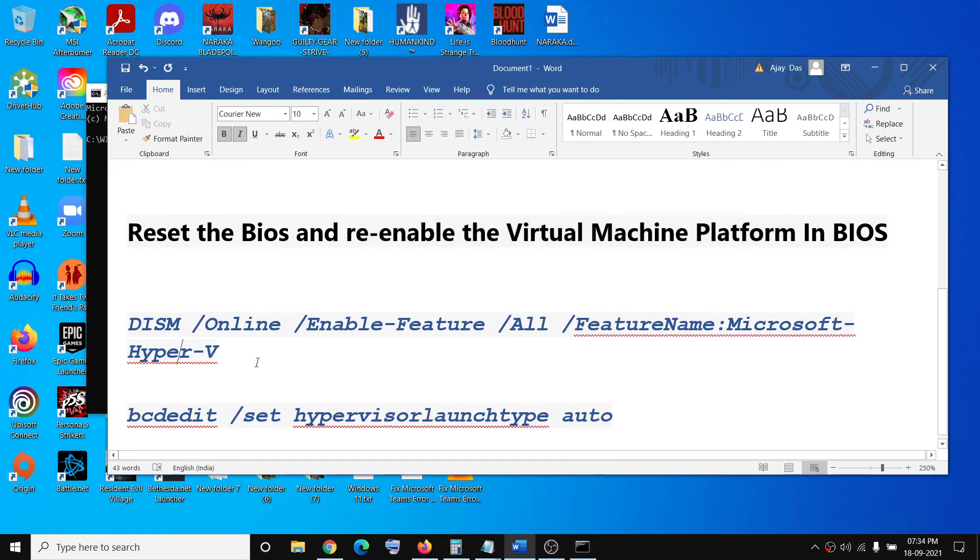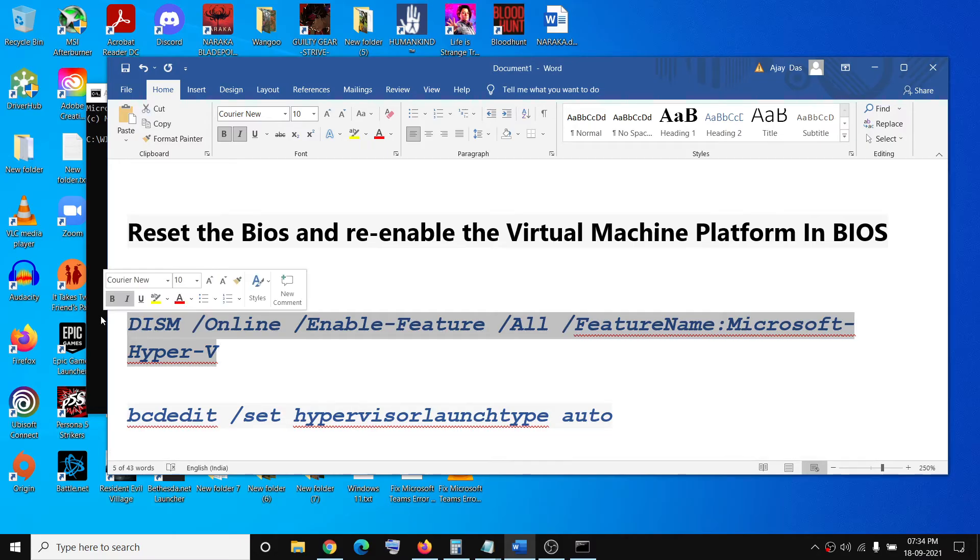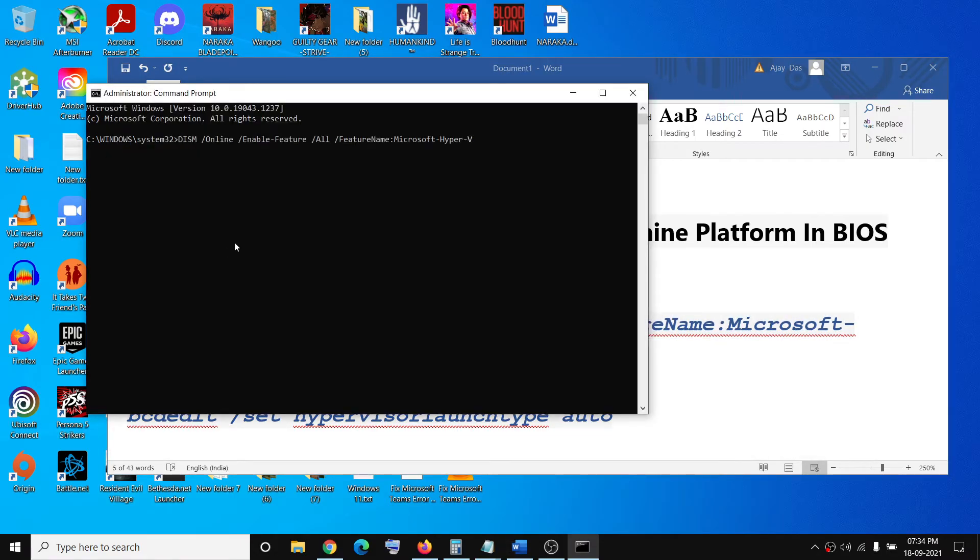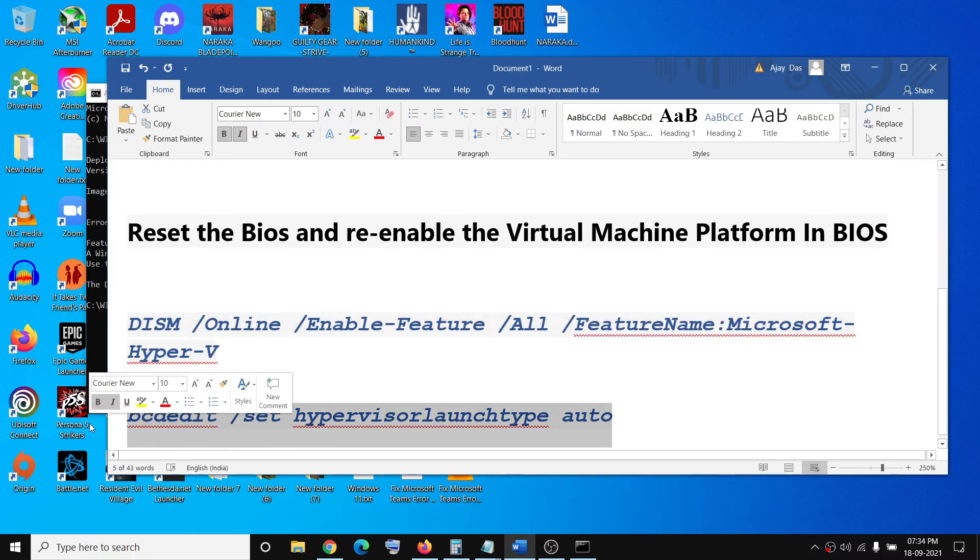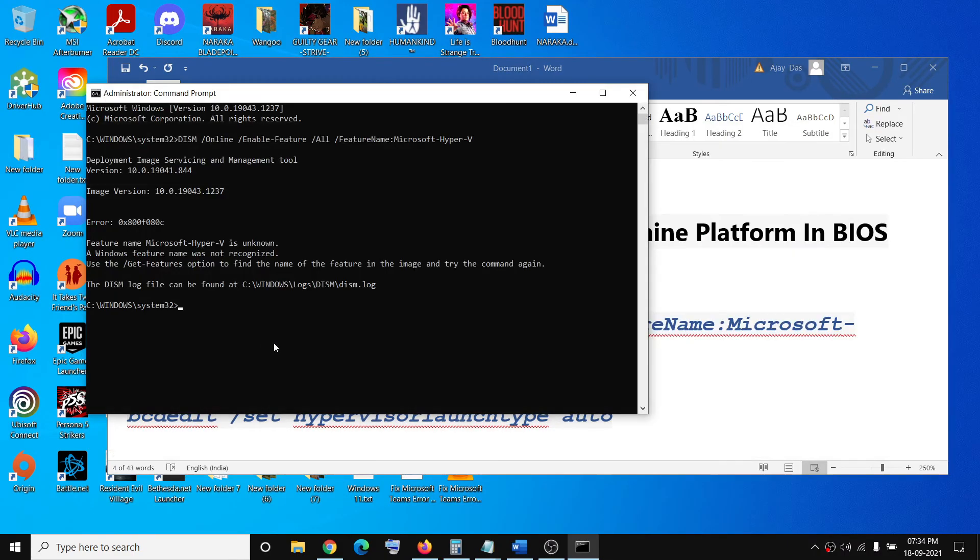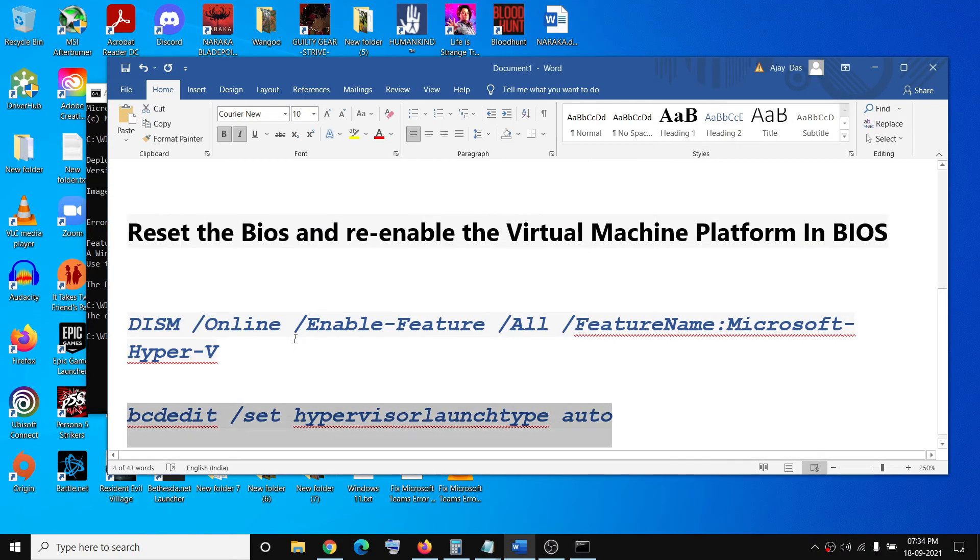Copy this, paste it over here, hit the Enter key, and then run the second command. Paste it, hit the Enter key. Now once the command executes, go ahead and restart your computer.